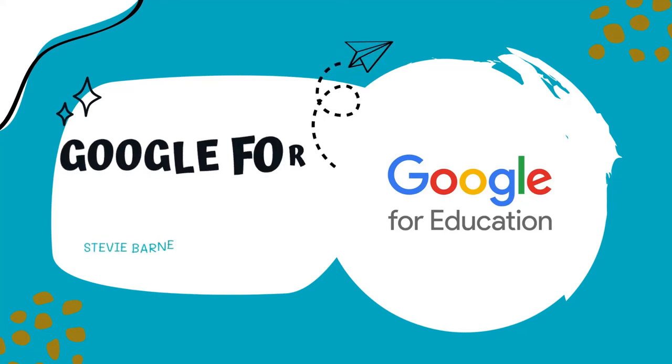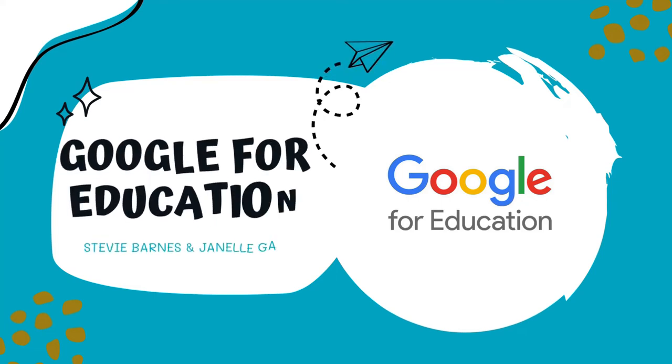Hi, this is Stevie Barnes, and I'm here with Janelle Gauk to give you some insight into Google for Education.